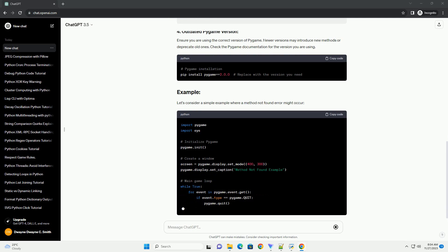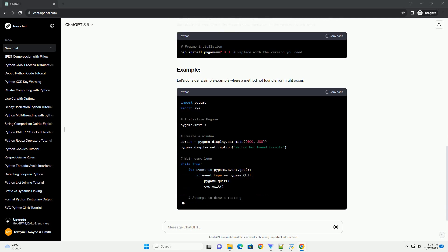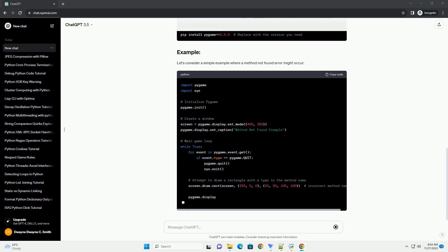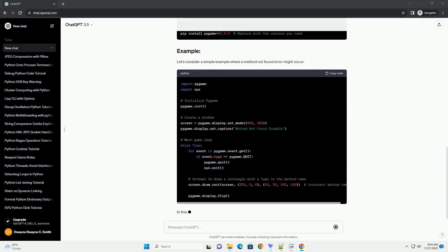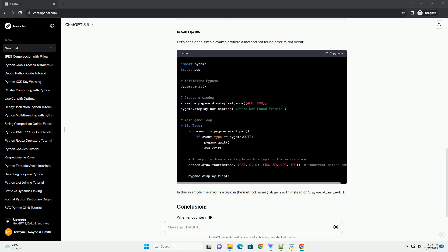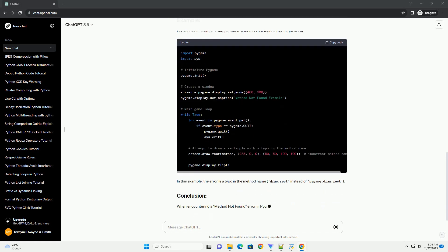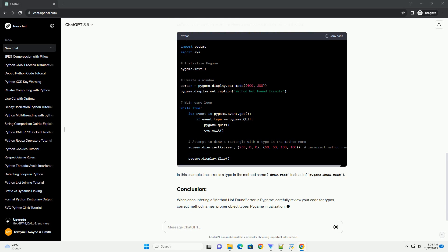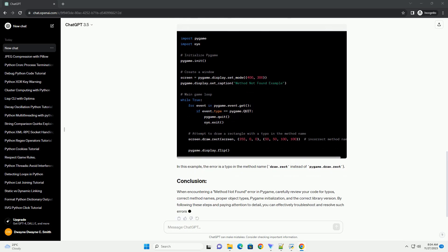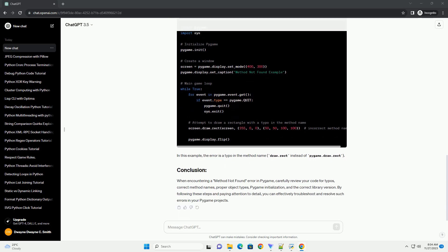Ensure that you have initialized Pygame before using any of its methods. This is a common oversight that can lead to method not found errors. Ensure you are using the correct version of Pygame. Newer versions may introduce new methods or deprecate old ones. Check the Pygame documentation for the version you are using.